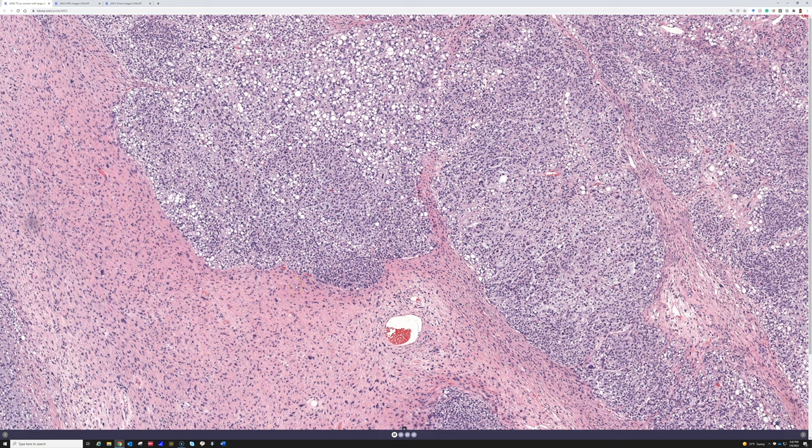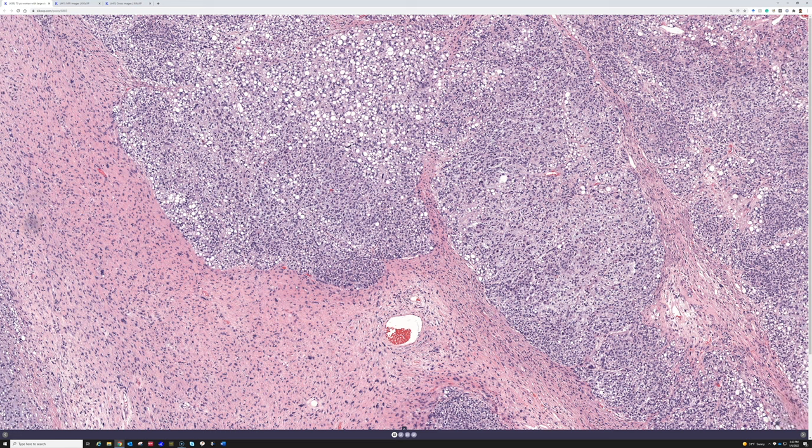This is a pleomorphic liposarcoma. By definition, these are high-grade sarcomas that have pleomorphic lipoblasts. They can have a wide range of patterns — just like dedifferentiated liposarcoma has a wide range of patterns, pleomorphic liposarcoma does too.